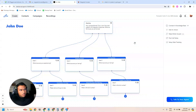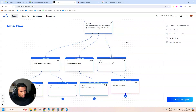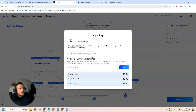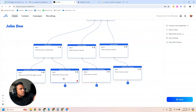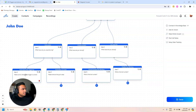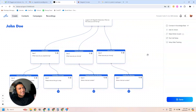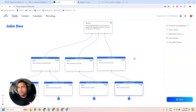With that said, I want to showcase this agent I've created — a support agent, more to showcase what this tool is capable of doing. I created a script where I ask what type of problem people are having — whether it's with automation, virtual assistant, live chat bot — and I have branches. For example, if the automation is not triggering, it tells them to make sure the trigger is correct. It's like a basic first-level support agent.